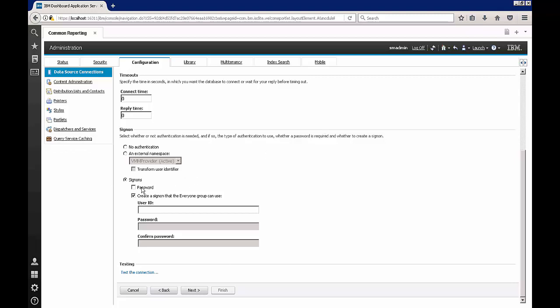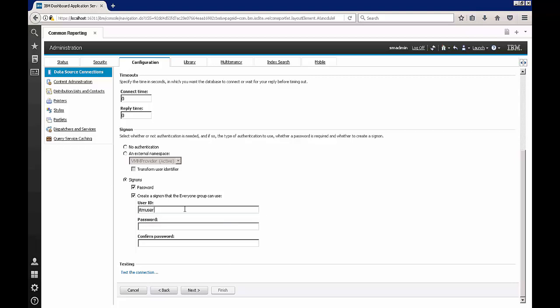After this I'm going to enter the password and user ID that I use to log on to this database, which in this case is ITM user and my password.